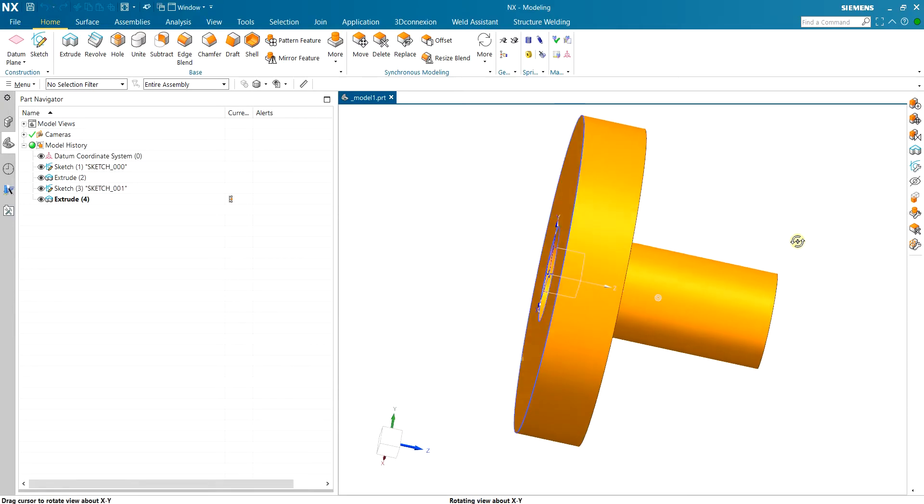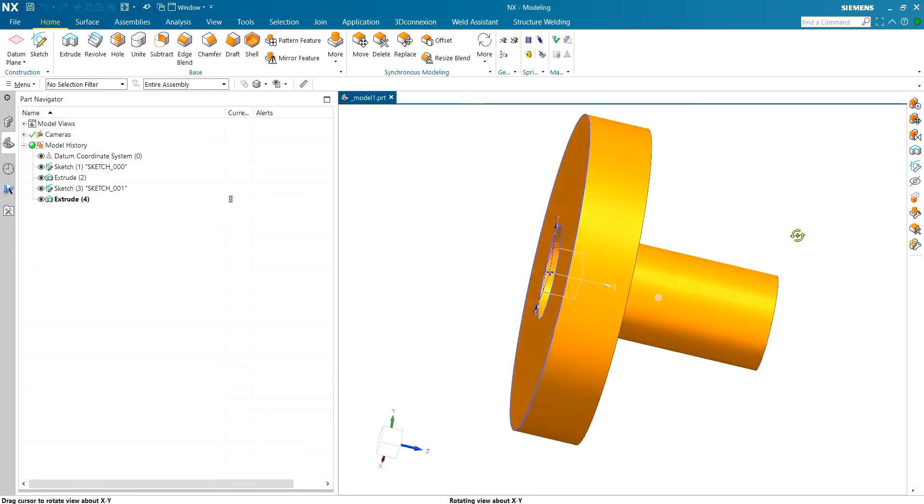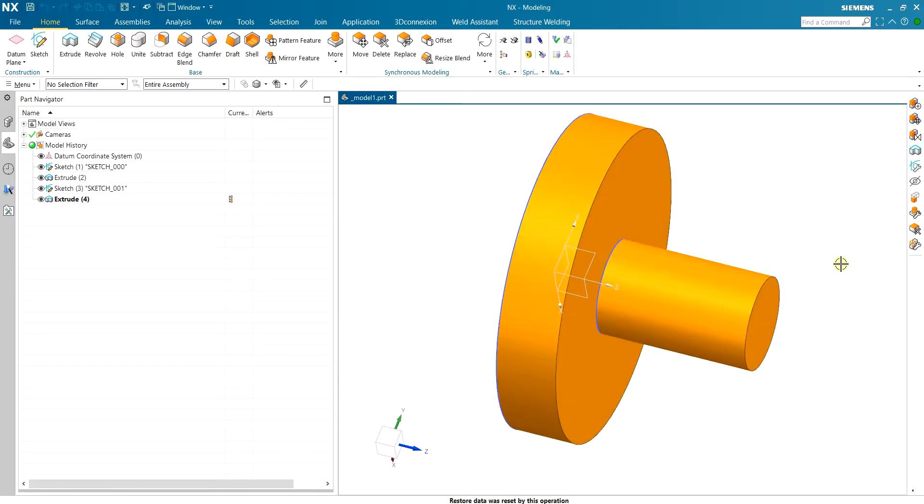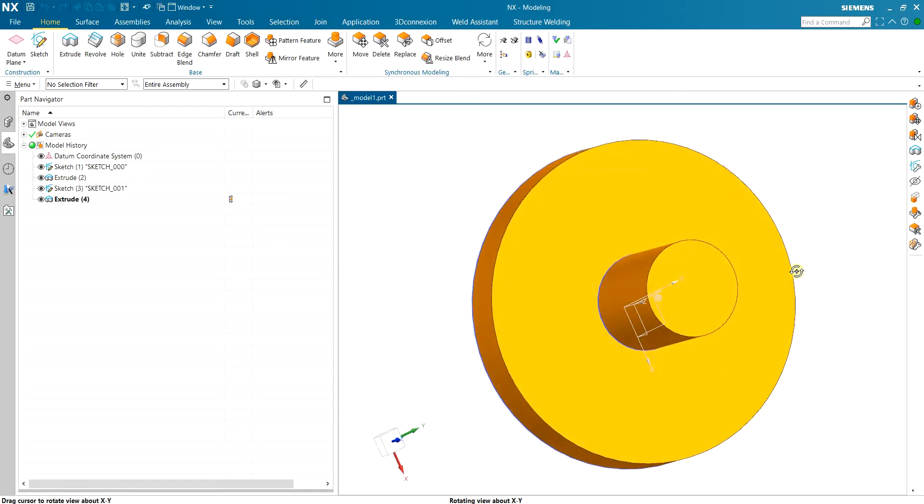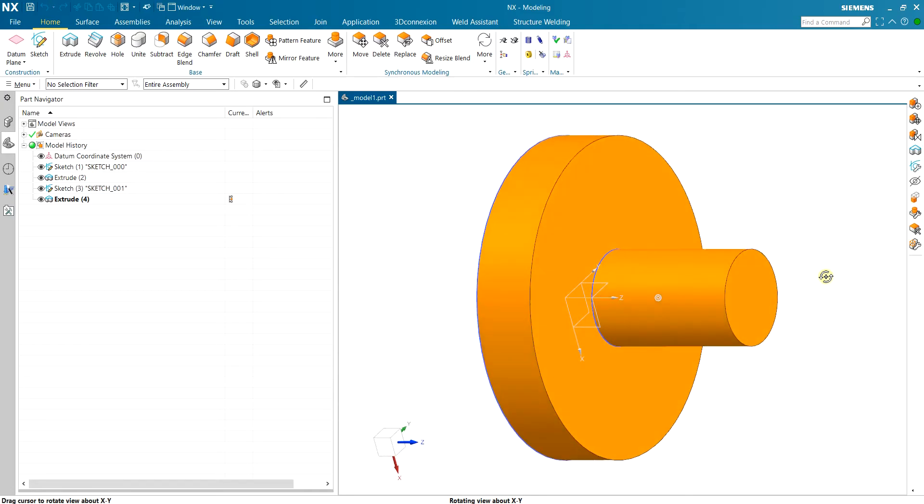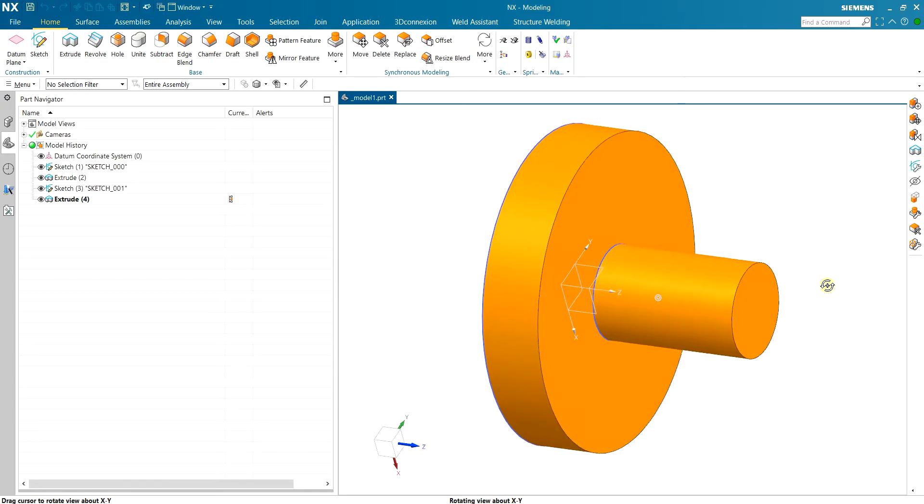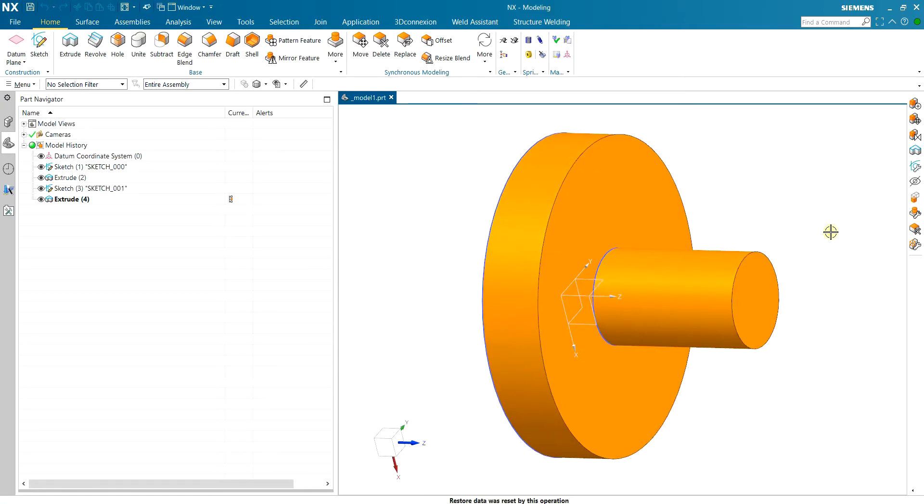Hello and welcome to another ENIX tutorial. Today I want to simulate a press fit type of connection.